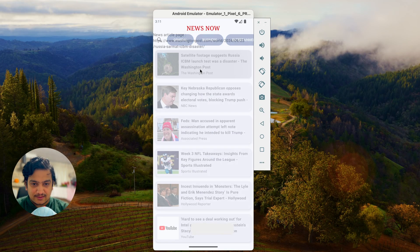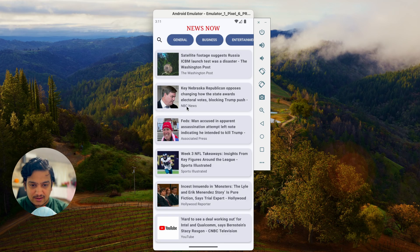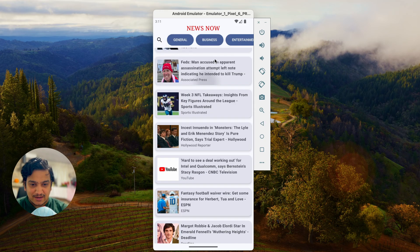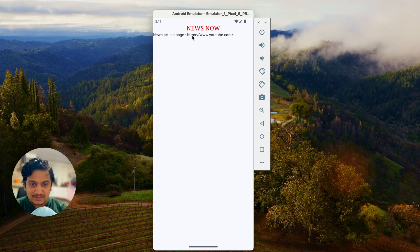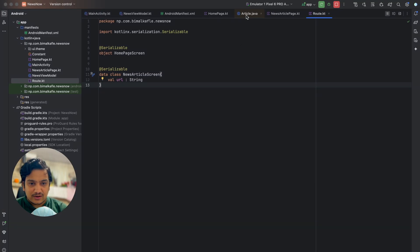Now we're passing the URL. If I run and click on a news item, you can see we got the URL concatenated in the text. Washington Post — clicking NBC News shows the NBC News URL. Clicking YouTube shows youtube.com. So it's dynamic — whichever URL we click, that URL is available on this page. Our first step is done: we've got the URL. Now we need to display the article using WebView.